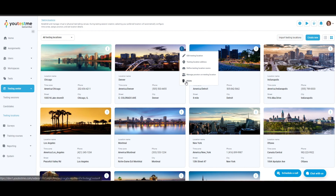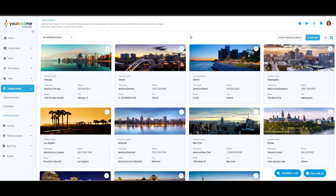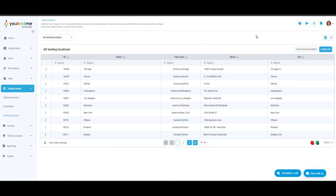Delete allows you to remove a testing location. List view is an alternative display mode for testing locations, offering the same options as the tile view.